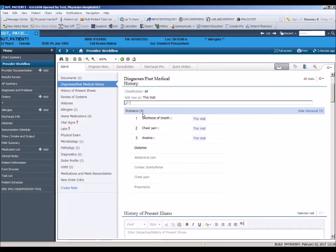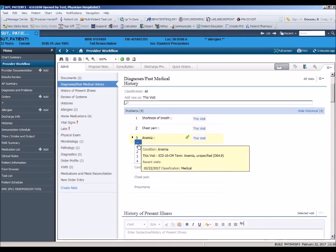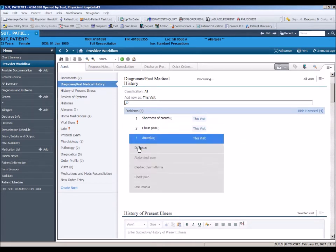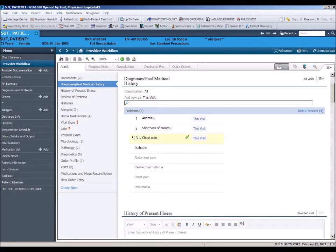When adding multiple diagnoses, you can prioritize them in numerical order. Hover over the small number to the left of the diagnosis and a drop-down arrow will appear, thus allowing you to organize your diagnoses numerically.